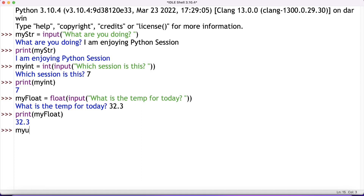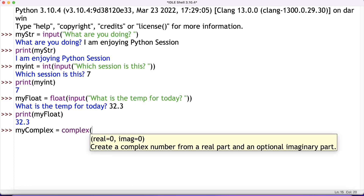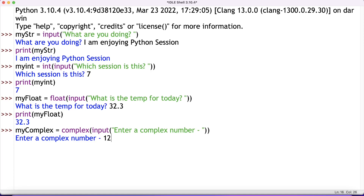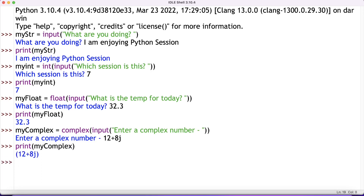We can also have an example for complex numbers. I'll write: my_complex = complex(input('Enter a complex number')). The user inputs a complex number — let's say 12+8j, because j indicates it is a complex number. When I then print my_complex, I get back the complex number that the user entered.